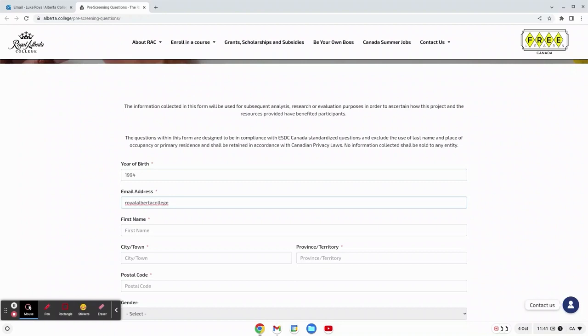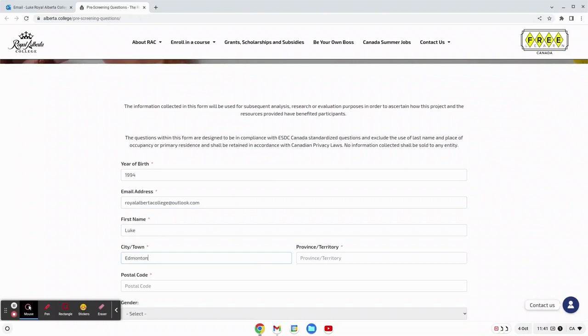This email address is the best email that you will get correspondence through. Enter in your first name, enter in the city or town where you live.